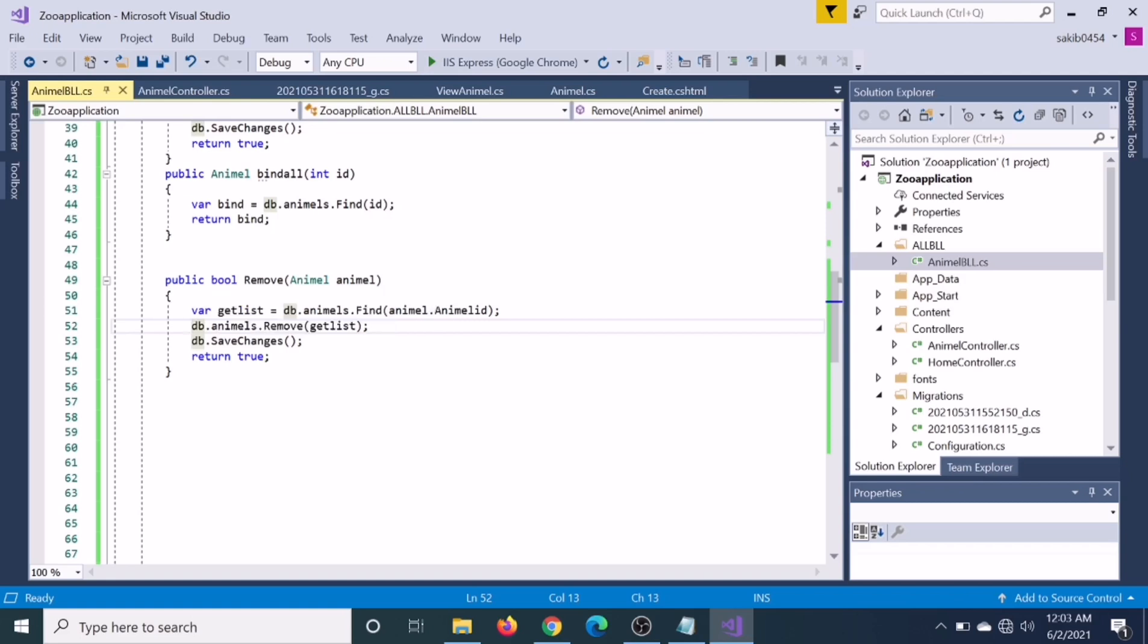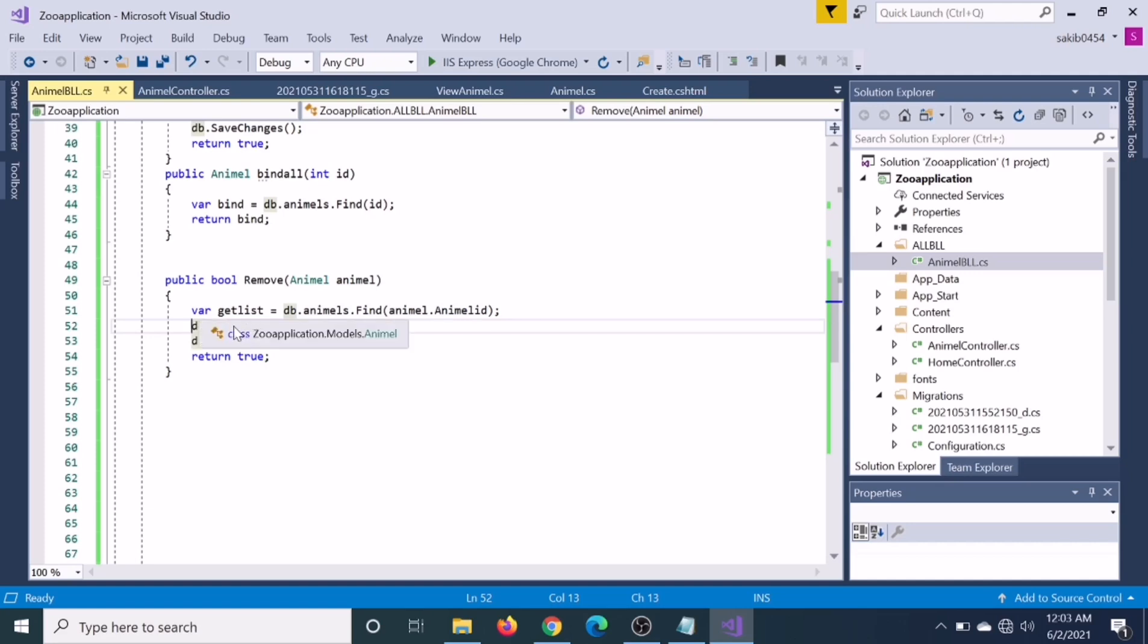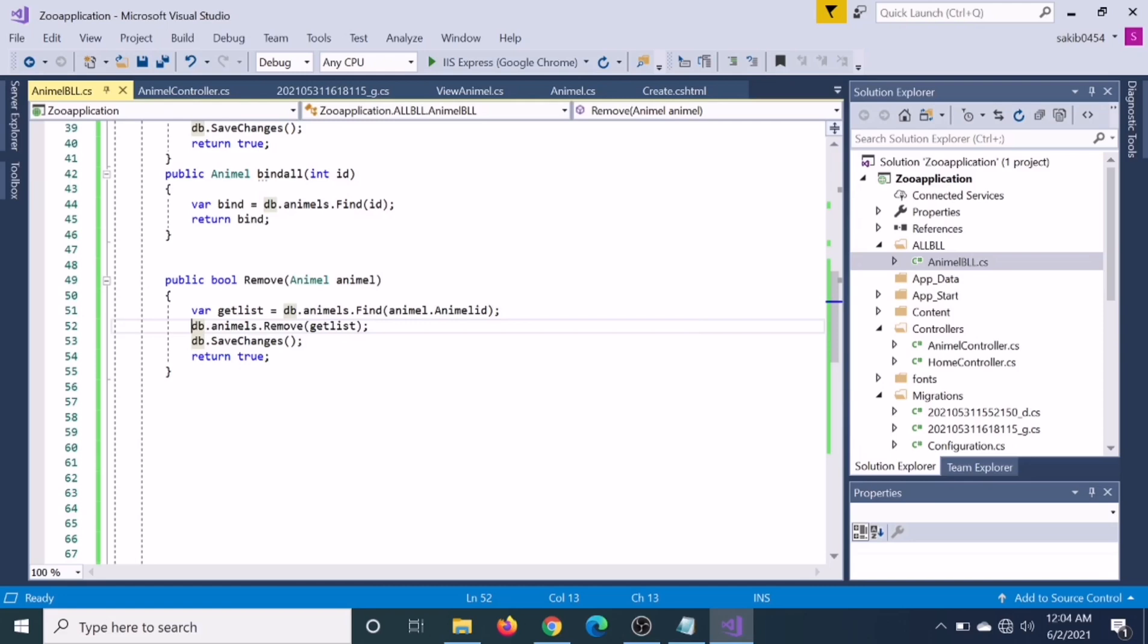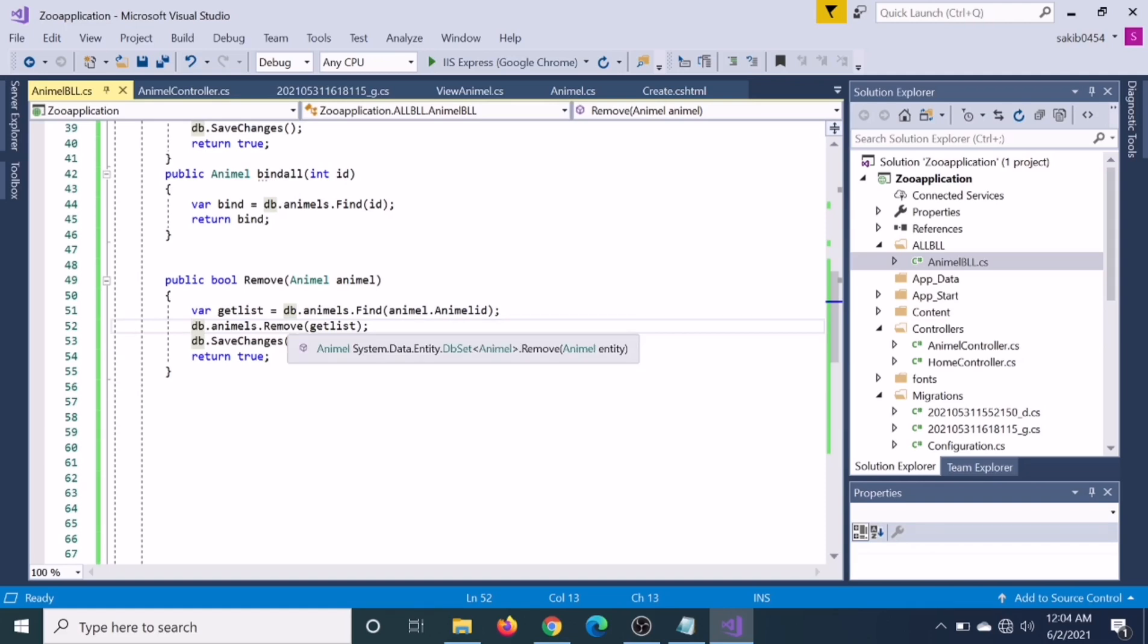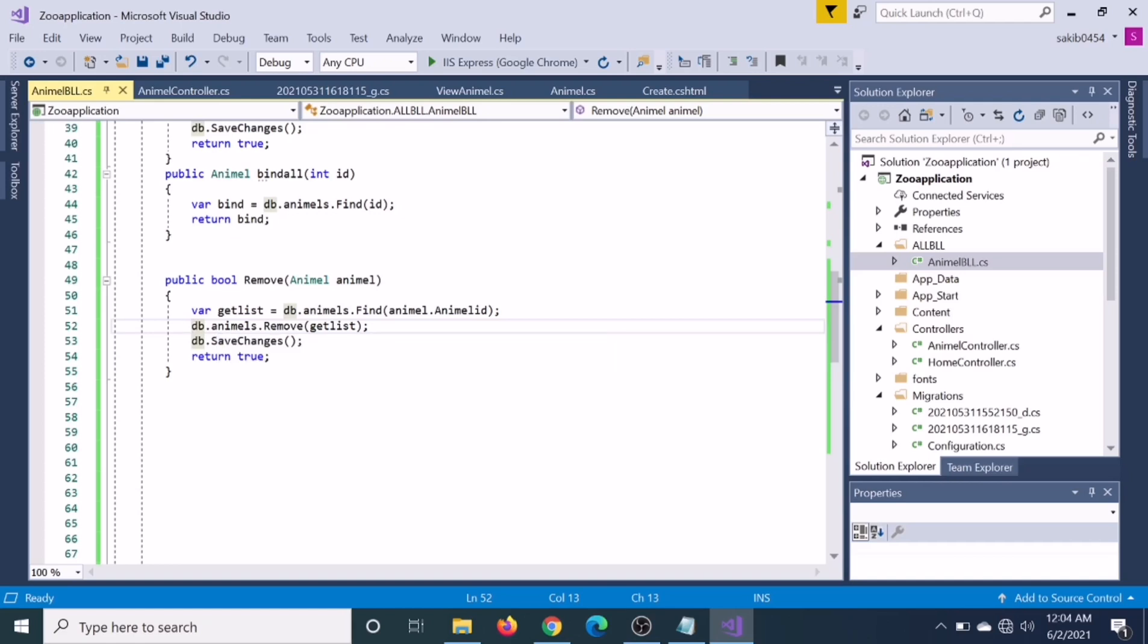Everything is okay, but the problem is in the remove section. What did we do here? We find the list and we actually find the ID, then we remove it.